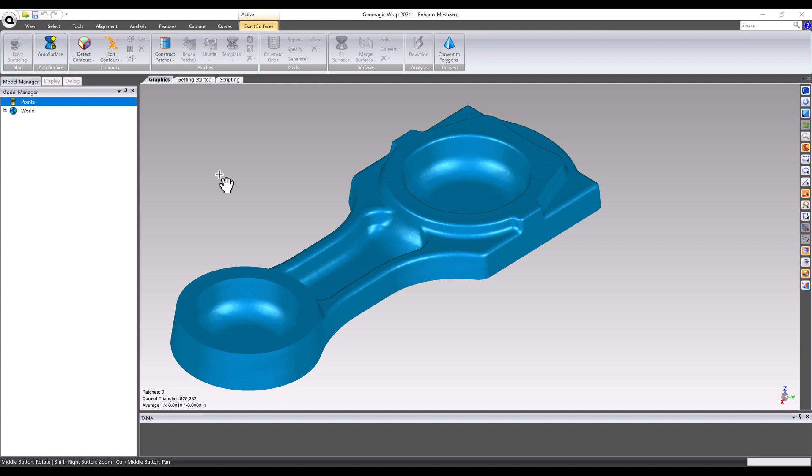Geomagic Wrap offers a unique set of surfacing tools that allow for a surprising level of control in the sometimes scary world of non-parametric and organic 3D modeling.